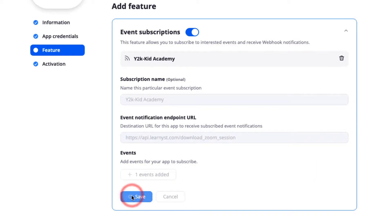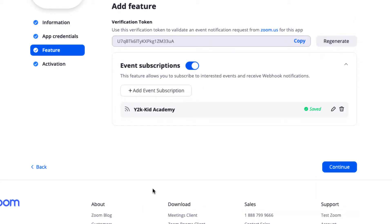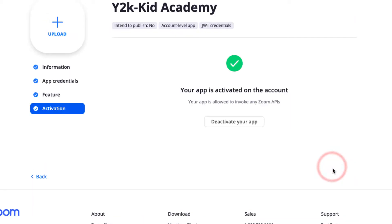And now, click Save. Click on the Activate app to activate your Zoom API for website integration.